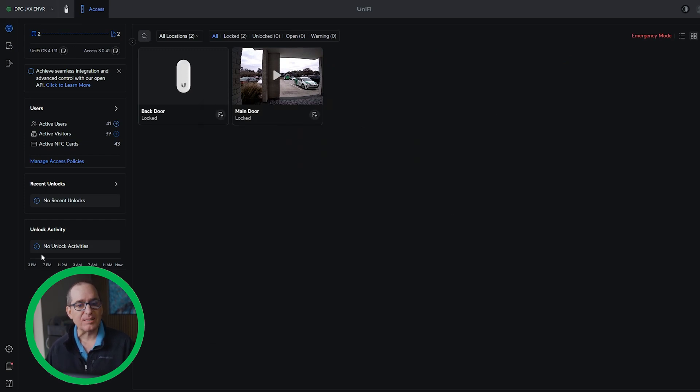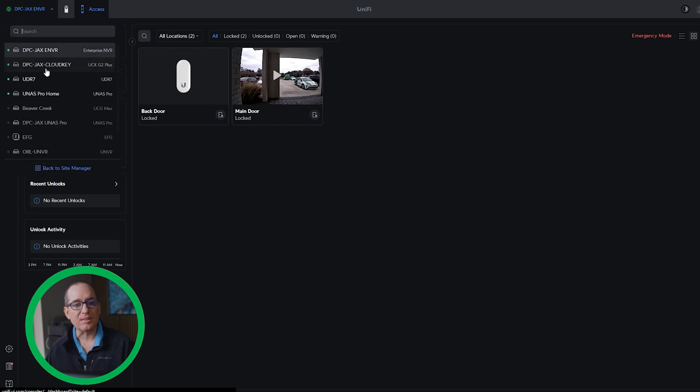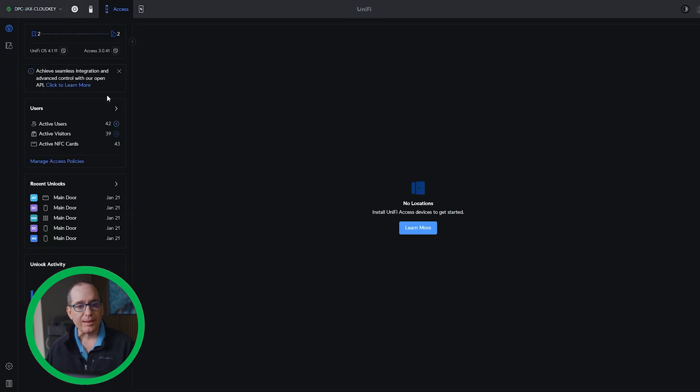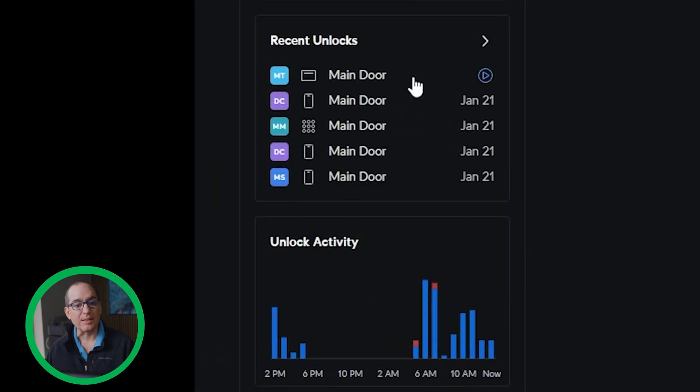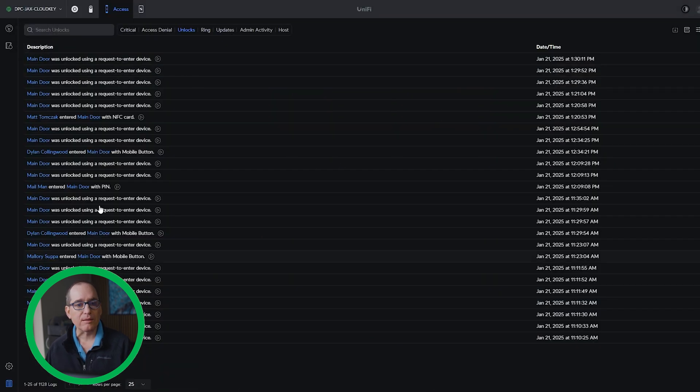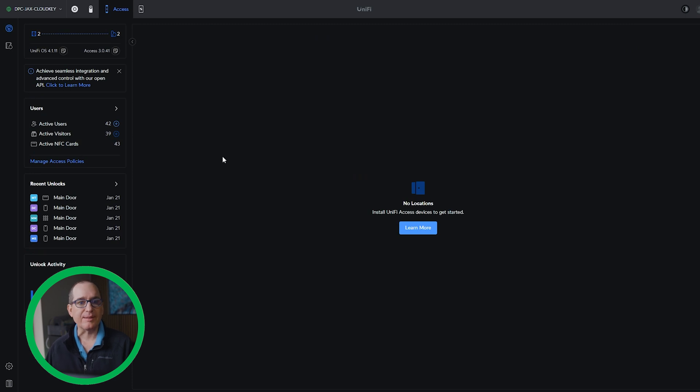One thing I can't confirm is it doesn't bring over any history. I can still go back over into the Jaxx Cloud Key and the history is there, but it doesn't have those devices anymore. So if I need to look at any history, I do have that on the Cloud Key, but it did not come over to the new ENVR. I thought that was going to be a major project — I didn't even think I was going to shoot a video on it. But then I realized there's one button I can click here.